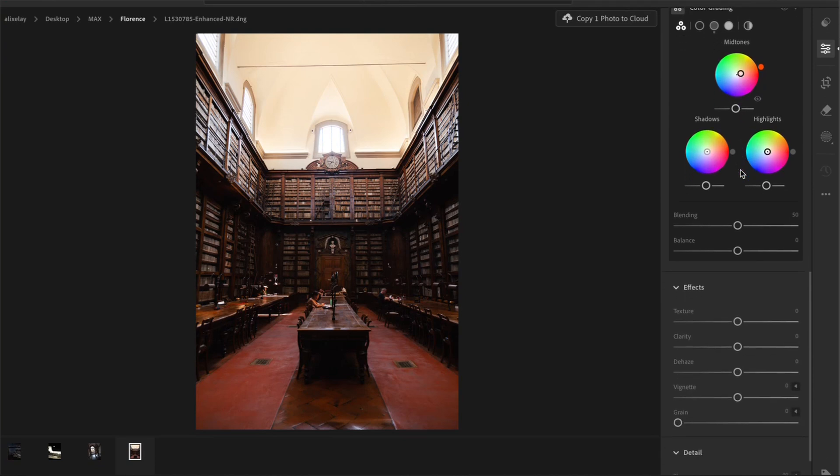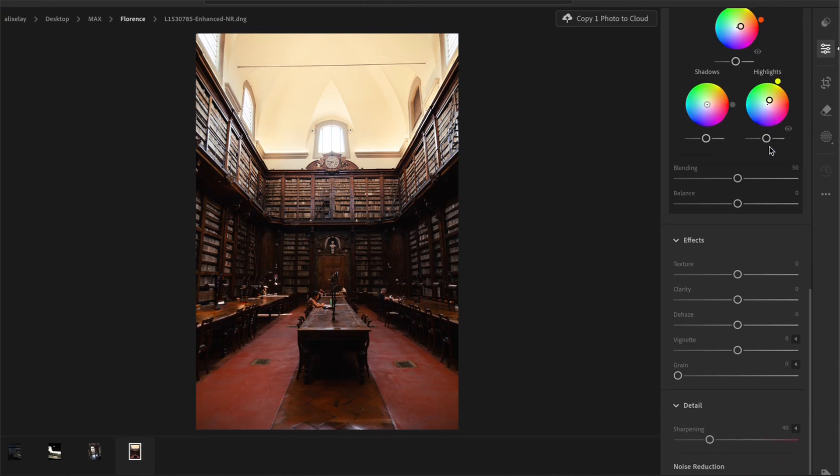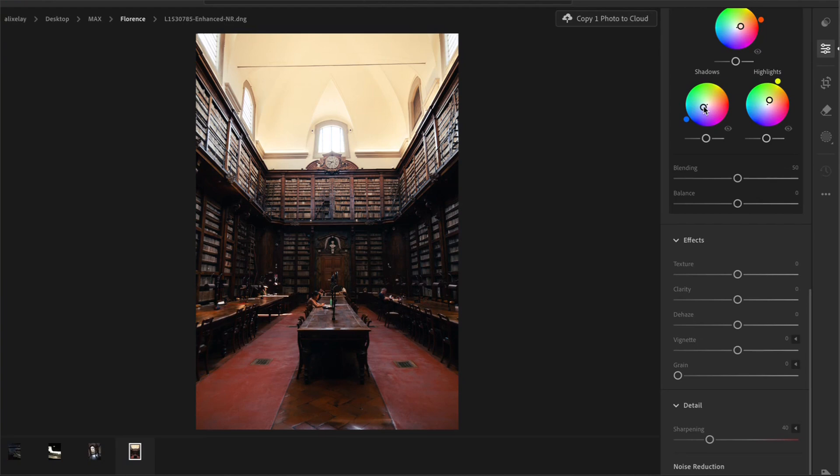For the highlights, I will go with a yellow with more of a green tint to create a bit of a color contrast between the mid-tones and the highlights. And finally, in the shadows, I would add a slight green to contrast nicely with the purple undertone of the wood in the library. And that's looking good to me.